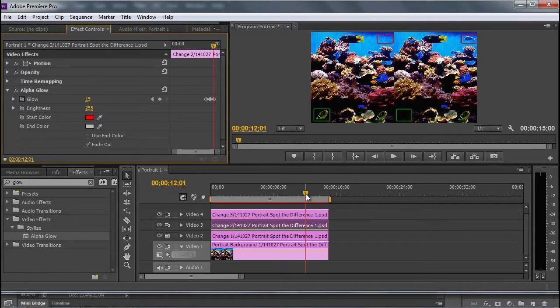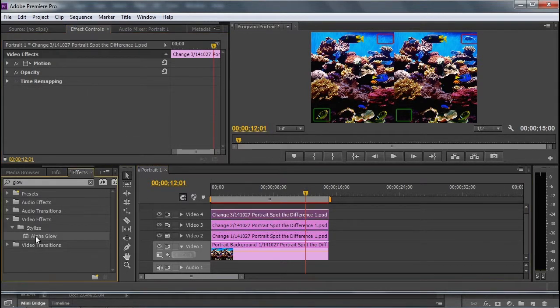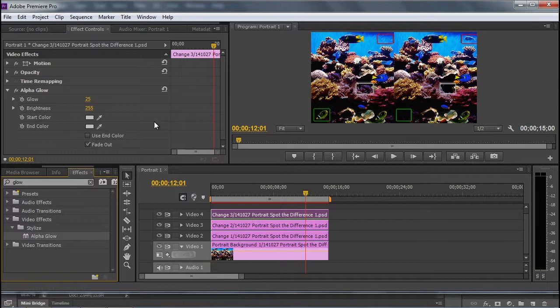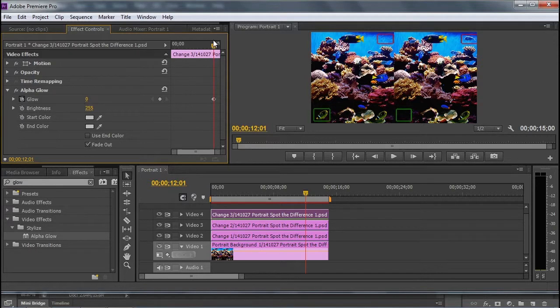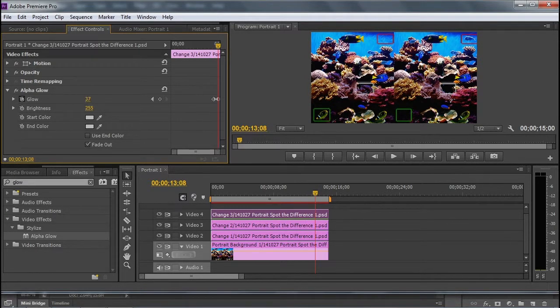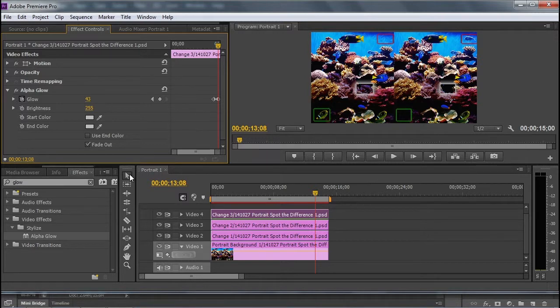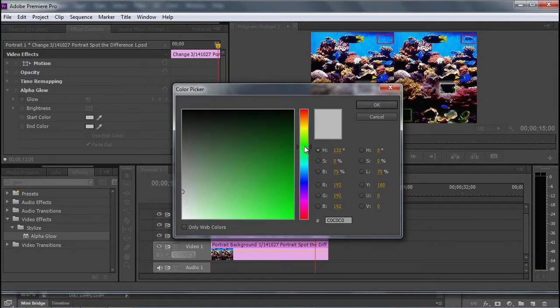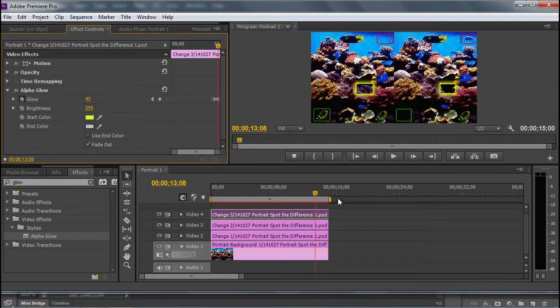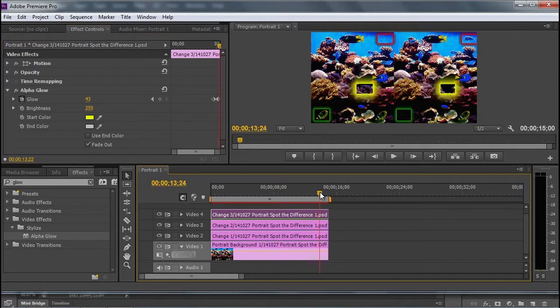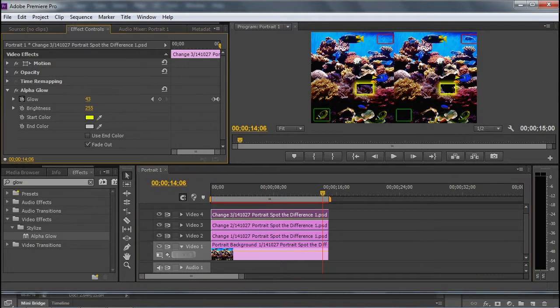And I'm going to go to my third change without moving the time indicator, add my third alpha glow, reduce it to zero, and set the keyframe. I'm going to go forward a little bit, increase the glow, and choose another color. How about yellow this time? Then I'm going to go forward just a little bit more, and have it go back to 15.